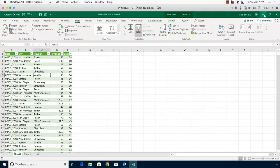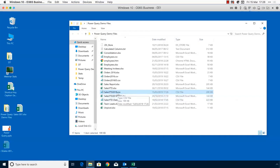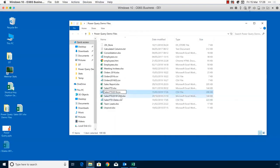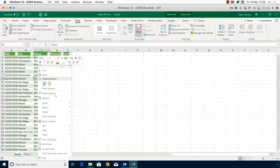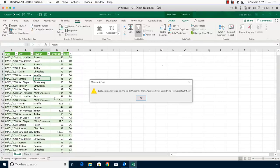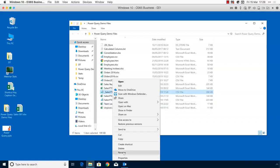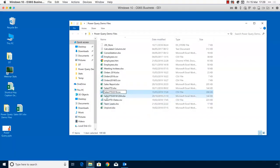This refresh only works if the file name matches the name used when the query was originally set up — which is why I renamed the file. If I renamed it with an underscore prefix and refreshed, I'd get an error because it can't find the data source. That's why I must rename each new CSV export to match the expected filename in the query. There is another option: editing the query, which we'll come to shortly.